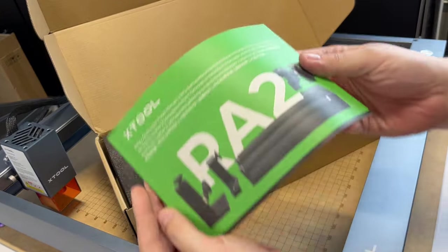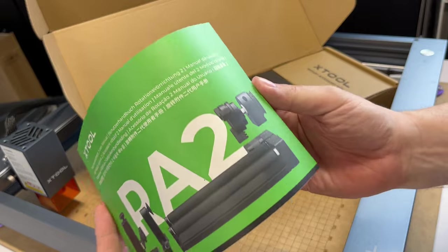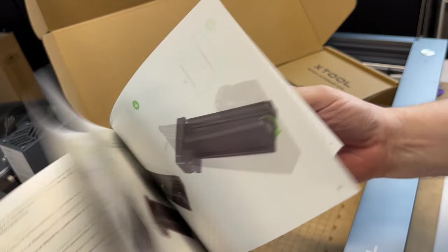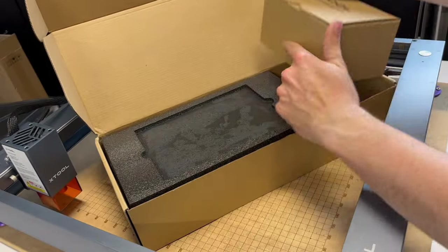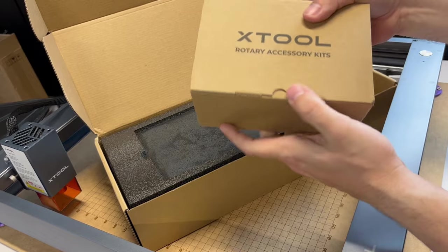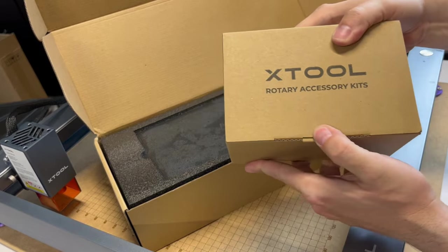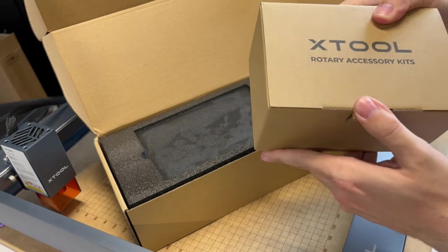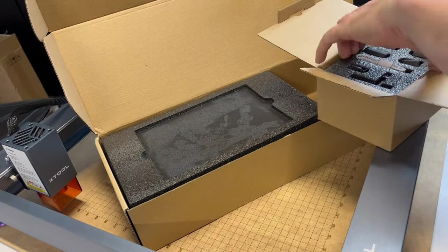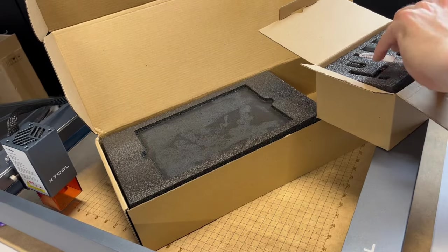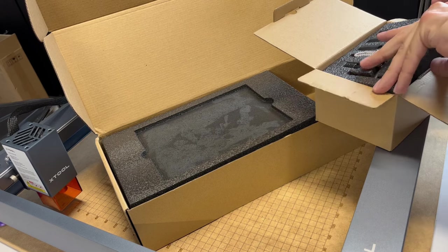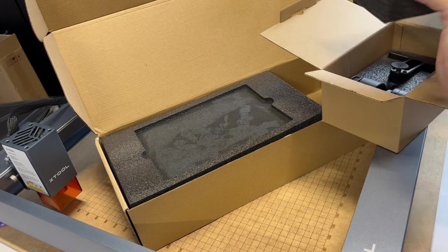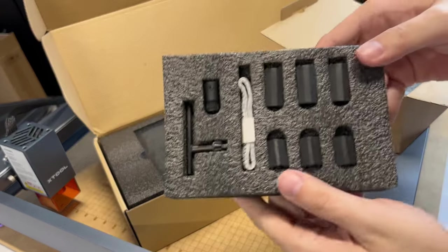First, it greets you with a manual, which you should read, at least reference, and read. Next, we have the Xtool Rotary Accessory Kits. Once again, packaging is pretty much top-notch here.